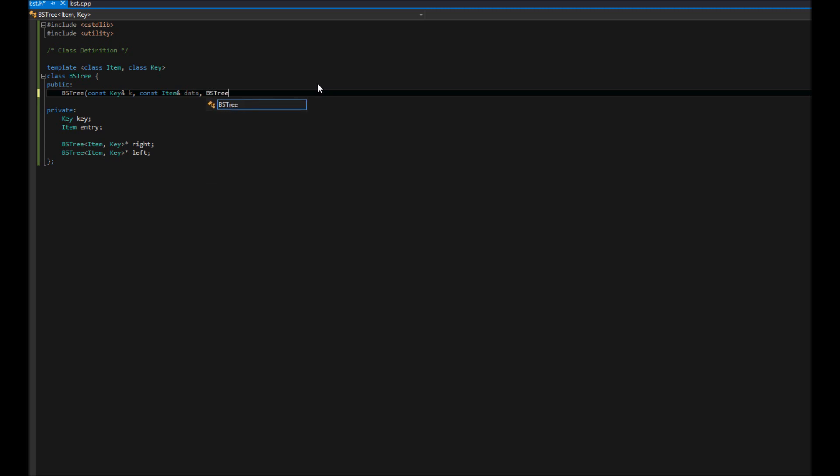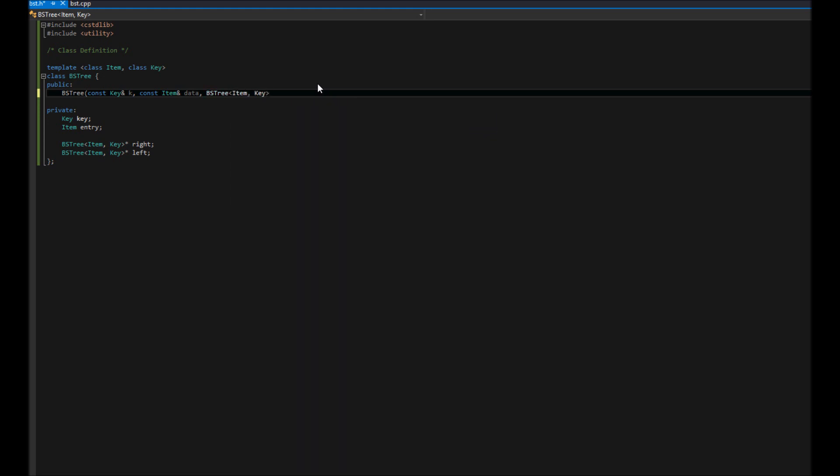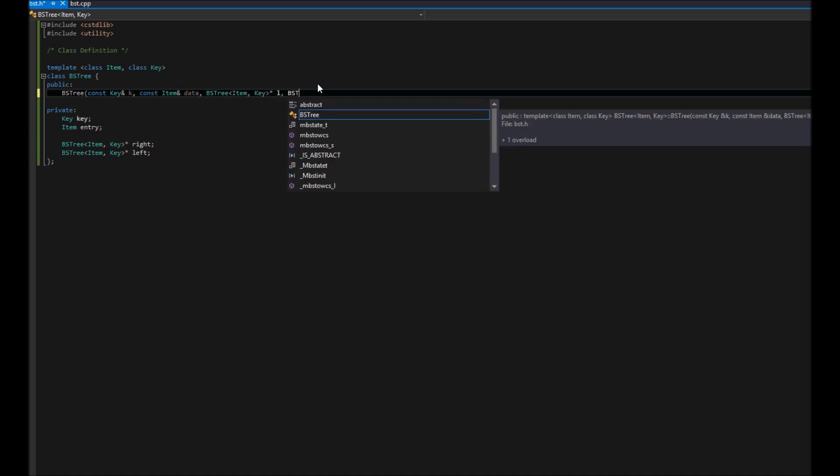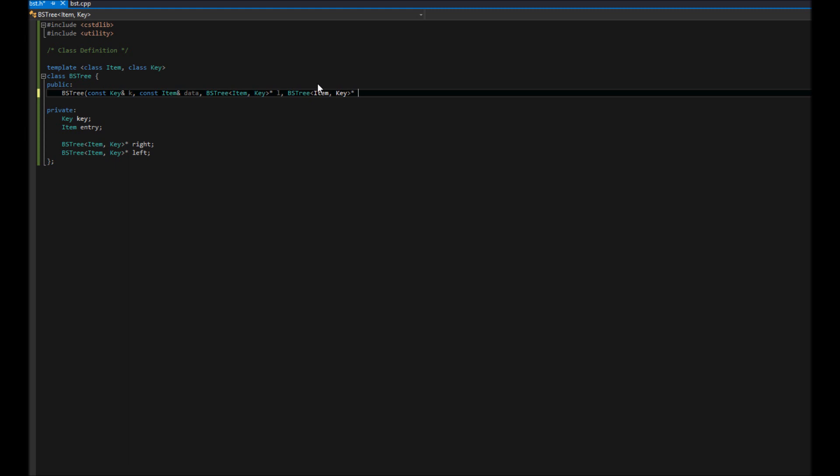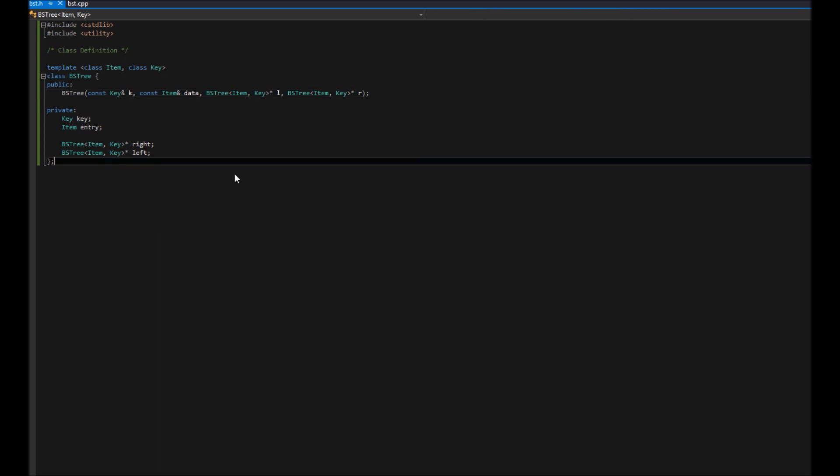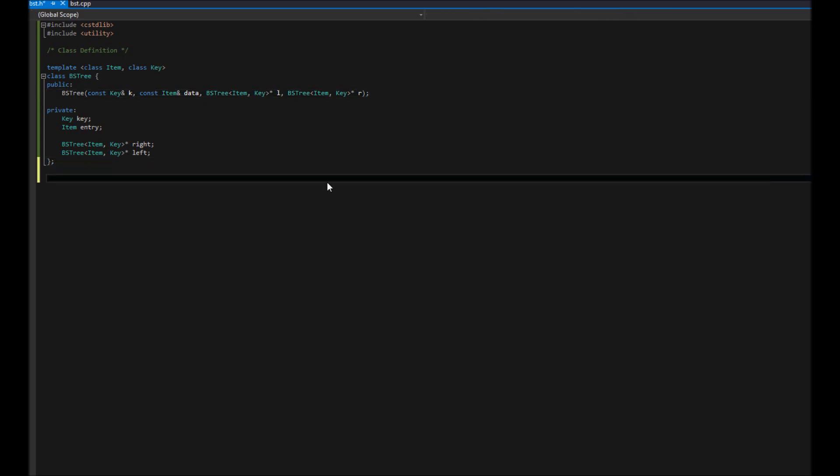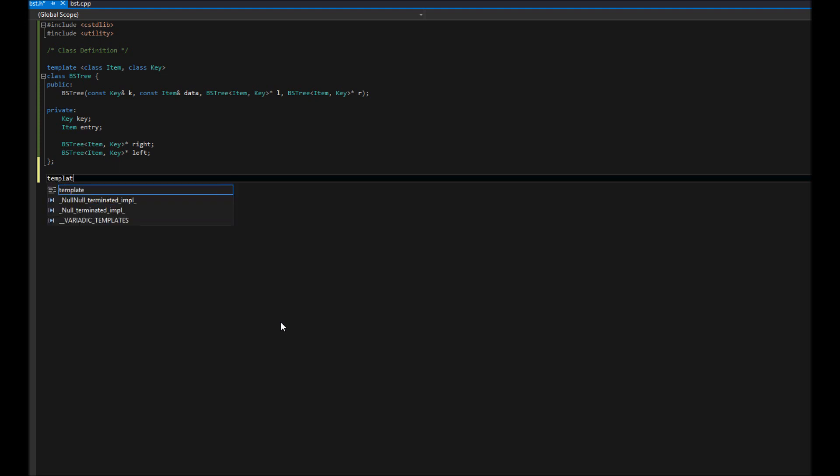Finally, we want to do BSTree and specify that that's type item key. This will make a lot more sense when we actually start using this later on. What we're having passed in right now is simple: we're passing in the key, the data, as well as the left and right child. Let's go ahead and make the definition for this. This will give you a quick start as to how we're going to make the tree.